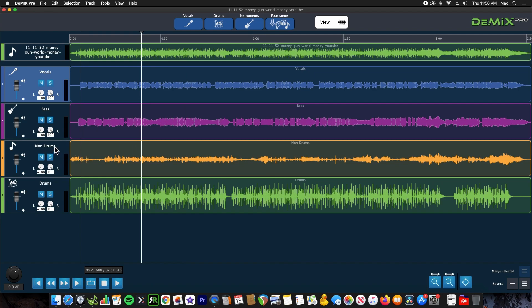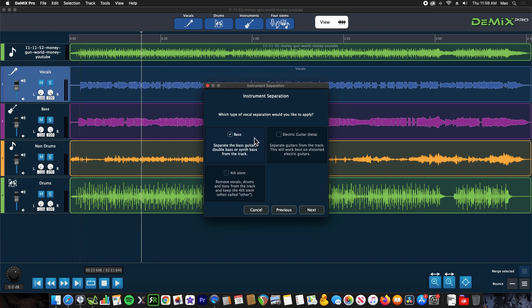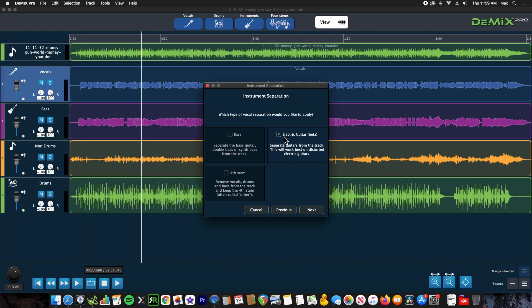Additionally, they have a new guitar-based separator. We get to that by going to Instruments, where you can choose between bass, guitar, or a generic fourth stem. It's in beta version, and I've actually used this to extract lead guitar before. I'm not sure how well it works here, but it's nice to have the option available.